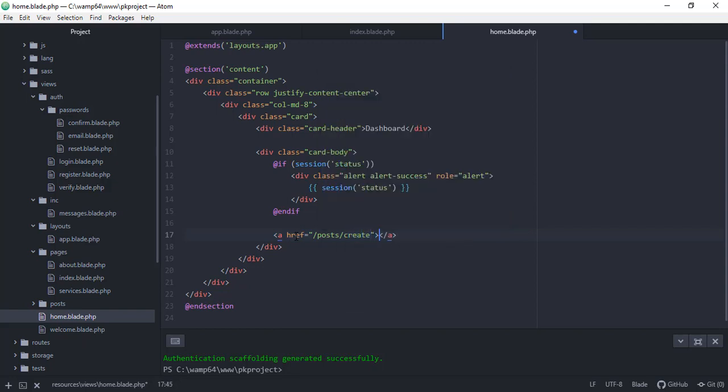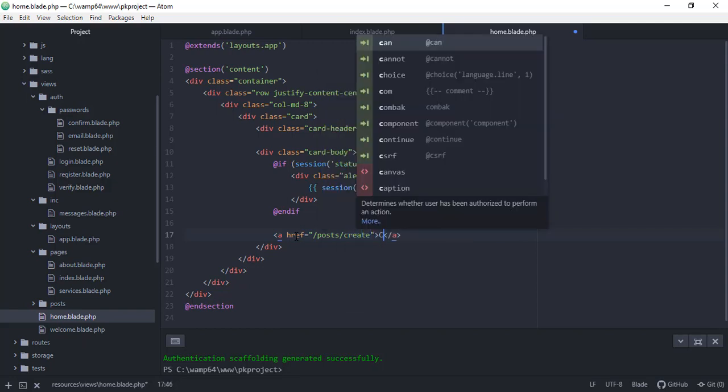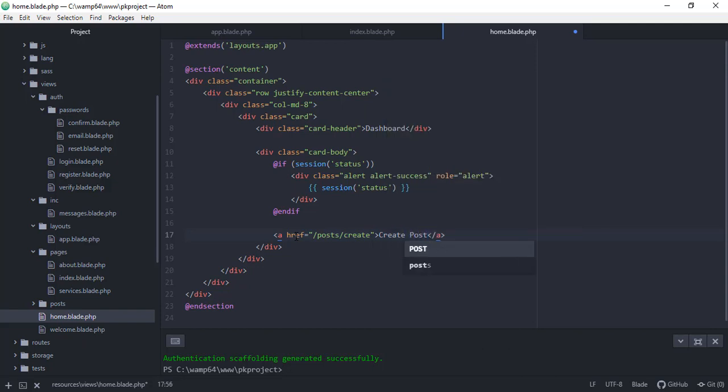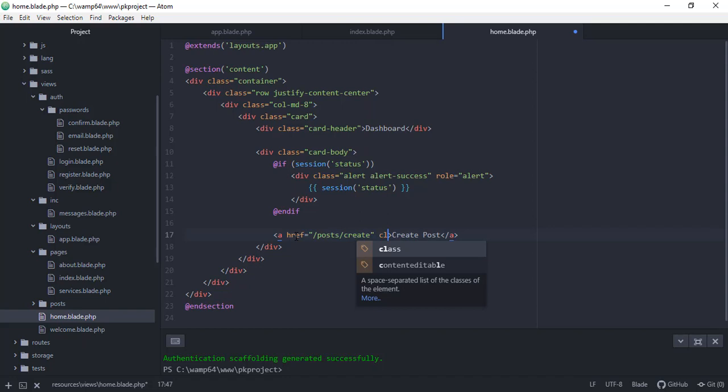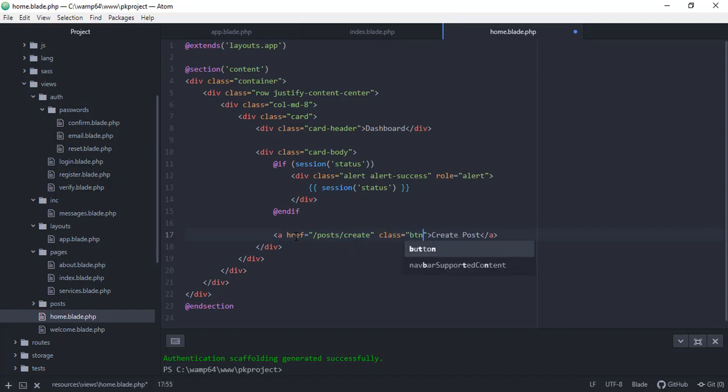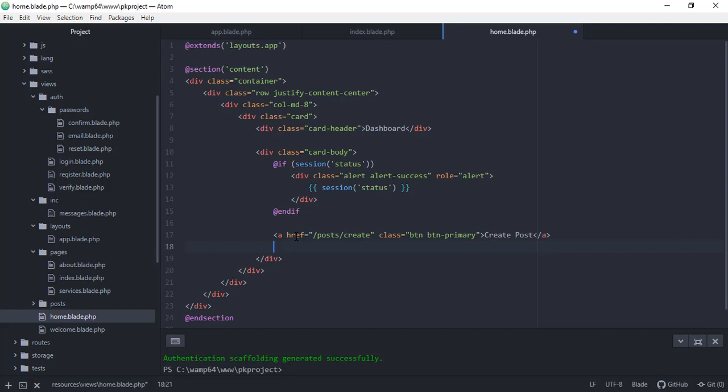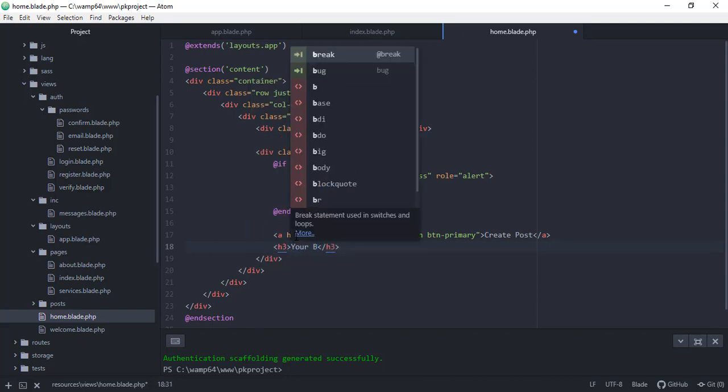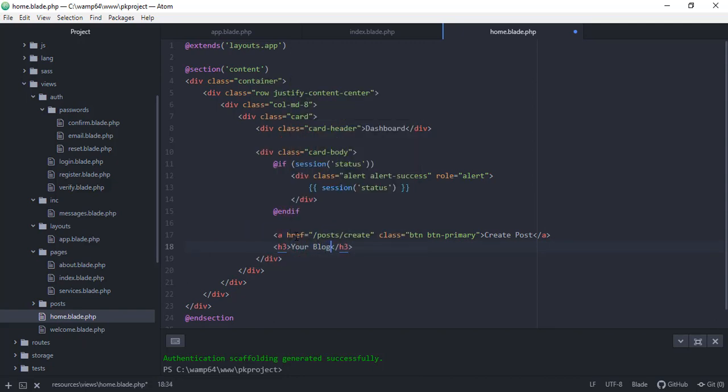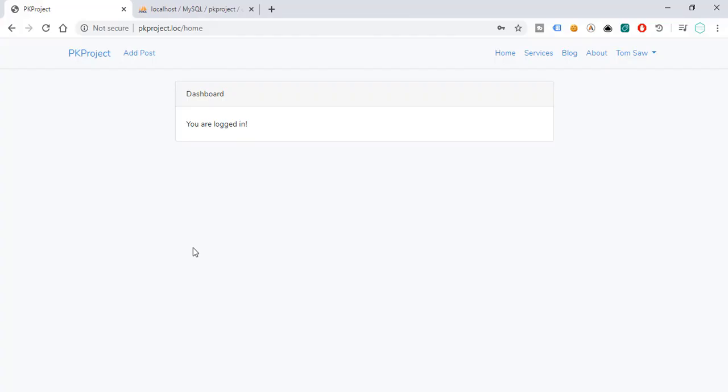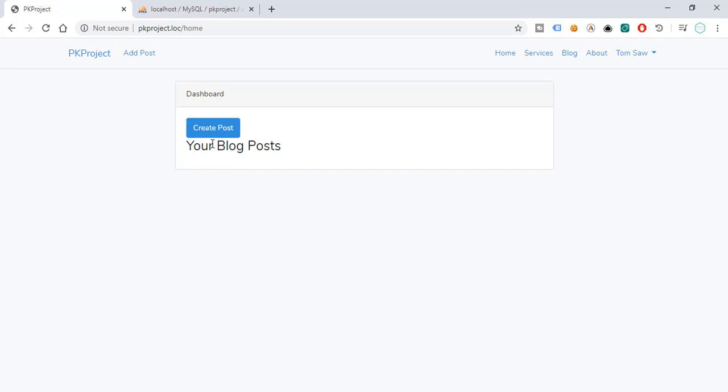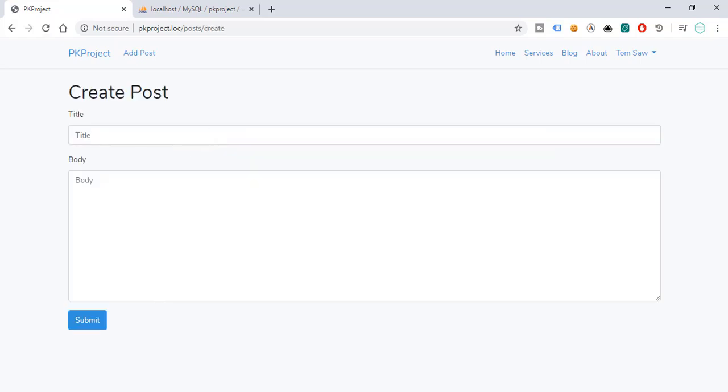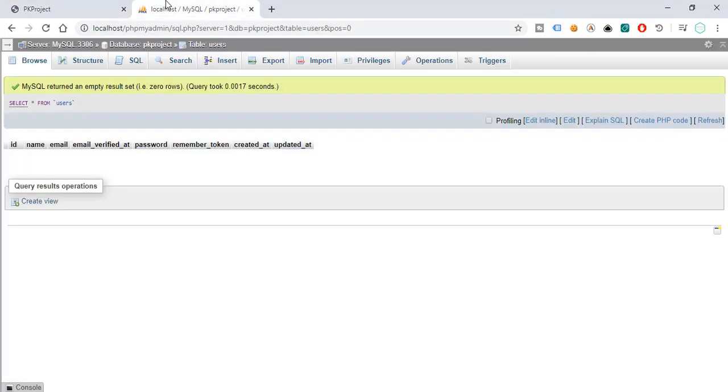So that will be post and then create, and create post. And then we're just going to add a class for our button or link, btn, btn-primary. And let's just say here, your blog post. Then save this, try to preview, and then refresh. So we have here the updated dashboard or home page. Then we can just create a post.